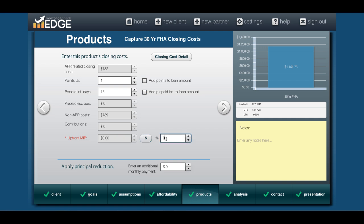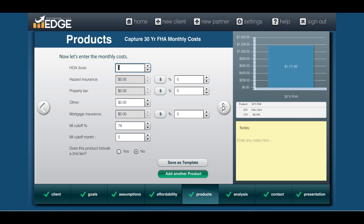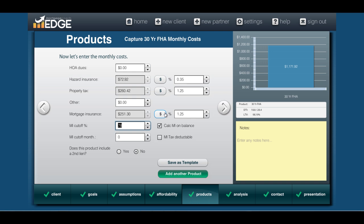Because this is an FHA loan, I want to make sure and input my upfront MIP. Once you enter it, it'll give you a checkbox to add it to the loan amount. The last screen is our escrows — I'm going to enter my hazard and taxes, which you can put in as percentages or dollar amounts using the toggle buttons. I'm going to input my MI with a factor of 1.25. We want it to cut off at 78%, but because this is an FHA loan, we've got to put in 60 months here — this tells Edge it has to go five years first, then it can drop at LTV. Also check the box for FHA loans to recalculate the MI payment based on the balance every year.